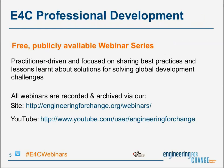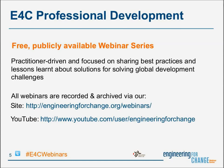This webinar you are participating in today is part of E4C's professional development offerings. The webinar series is free and publicly available, showcasing the best practices and thinking of development practitioners. Information on upcoming installments in the series, as well as archived videos of past presentations, can be found on our site, and you have the URL listed there, as well as on our YouTube channel. If you're following us on Twitter today, I'd like to invite you to join the conversation with our dedicated hashtag, hashtag E4CWebinars.